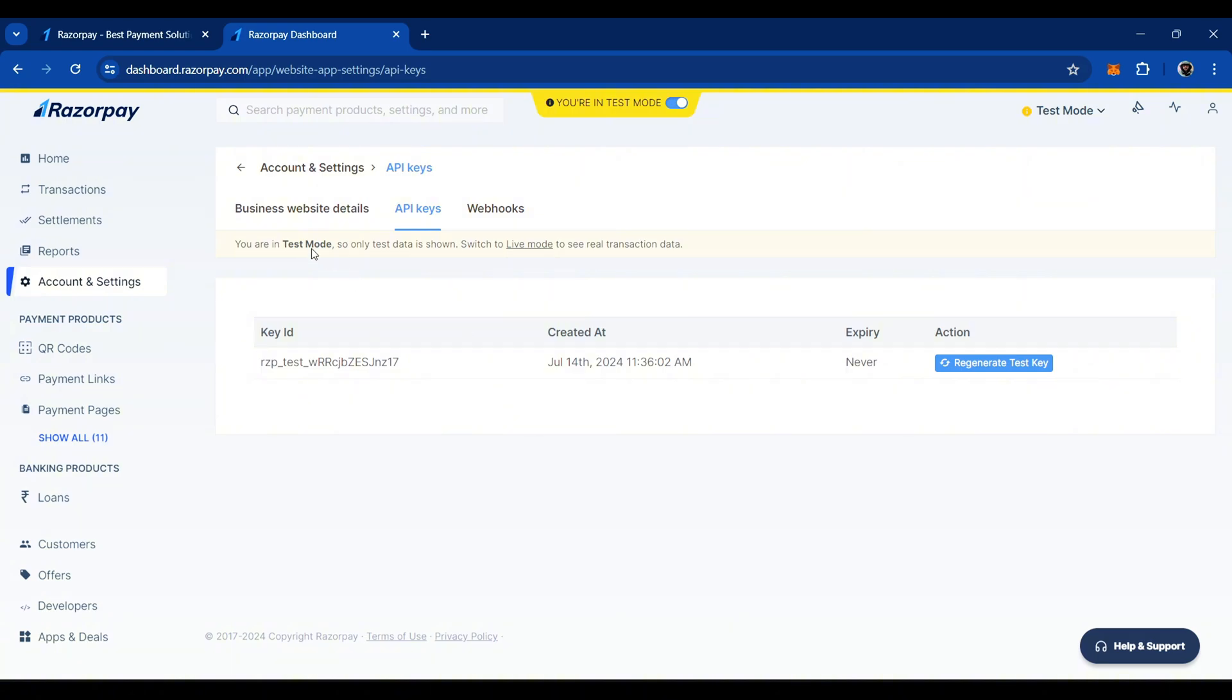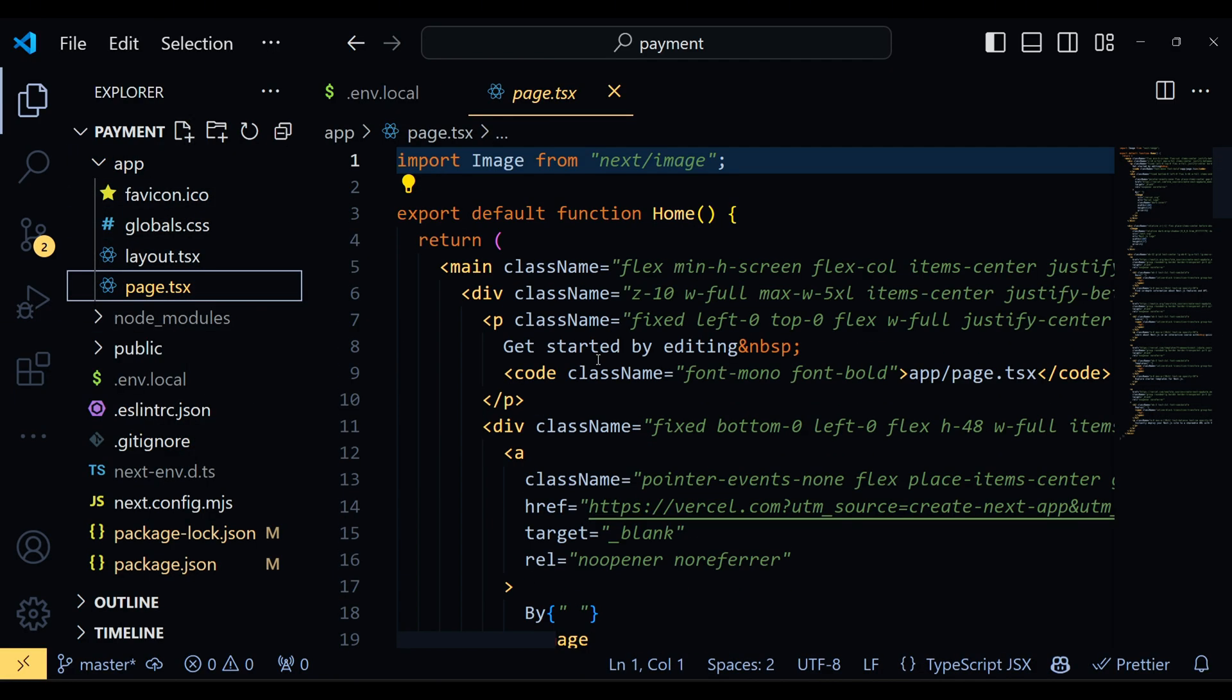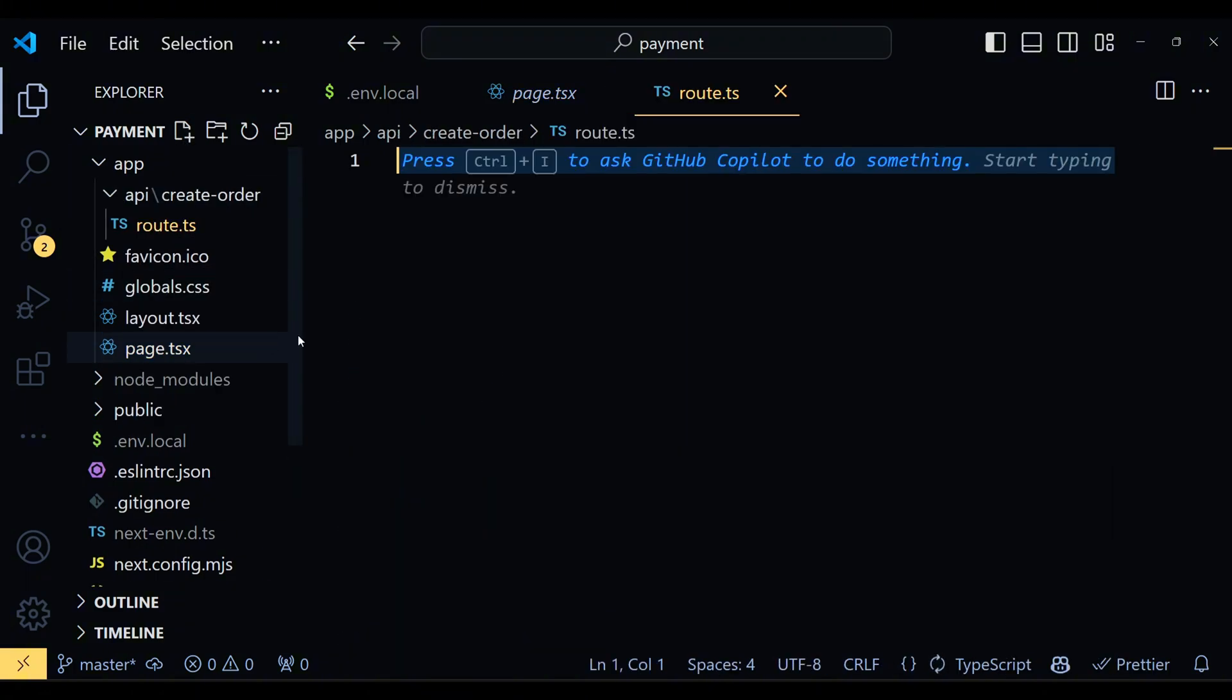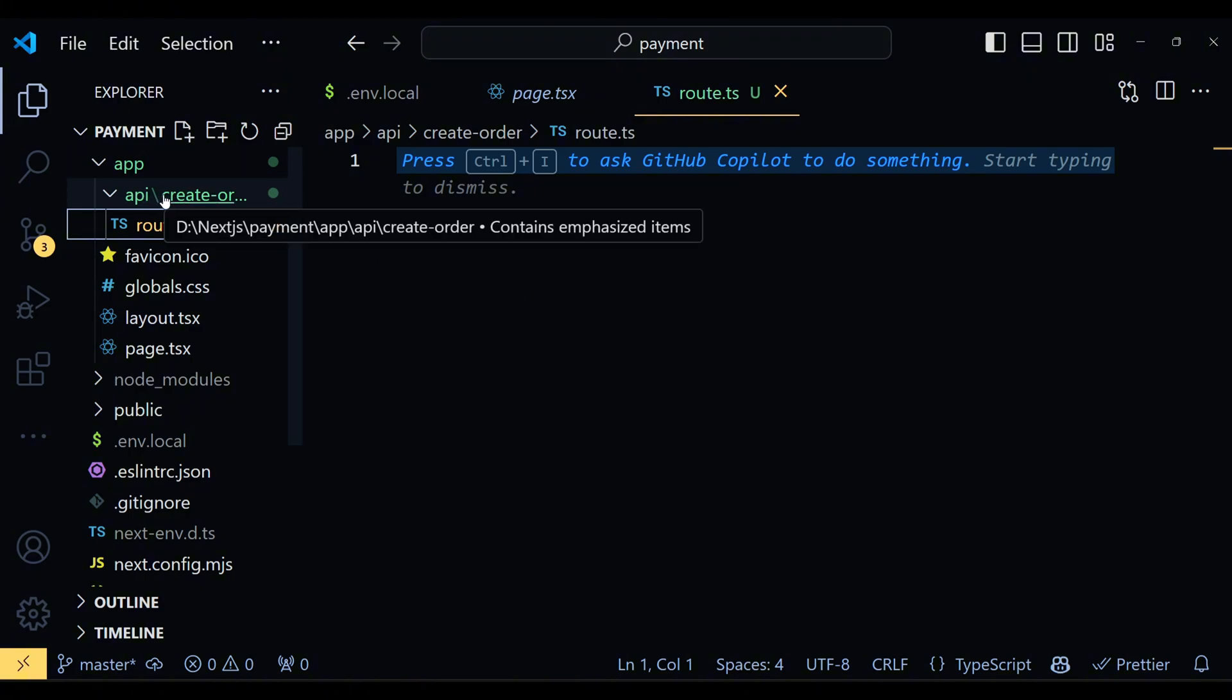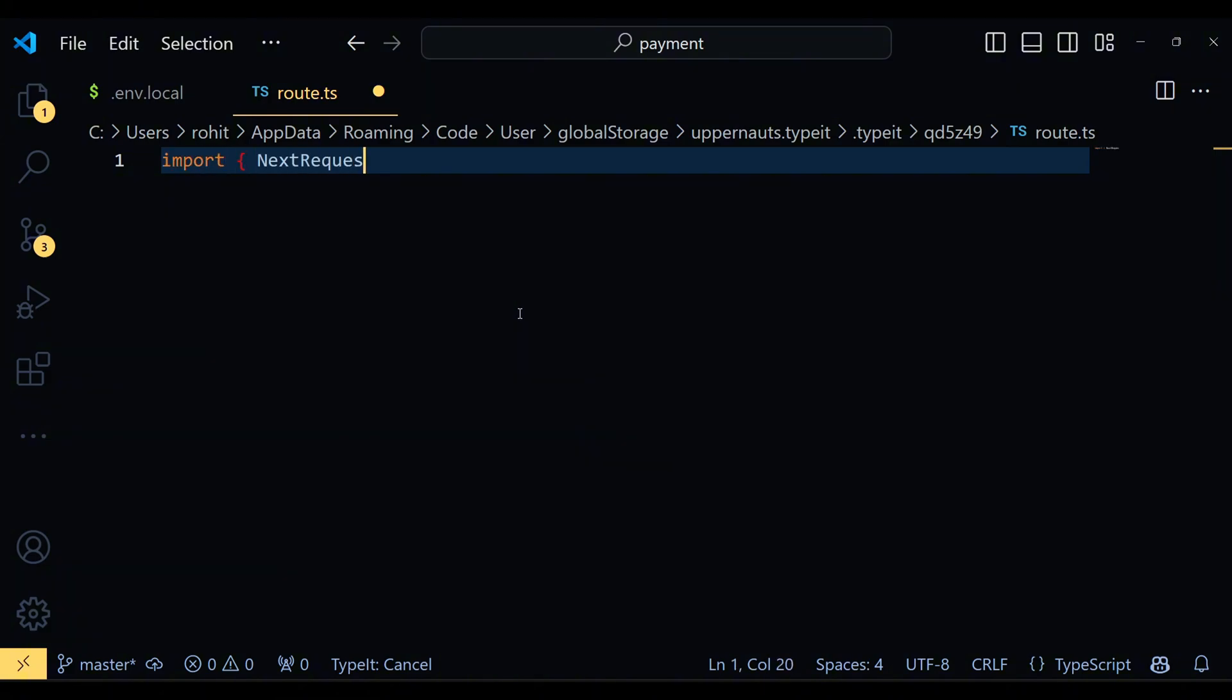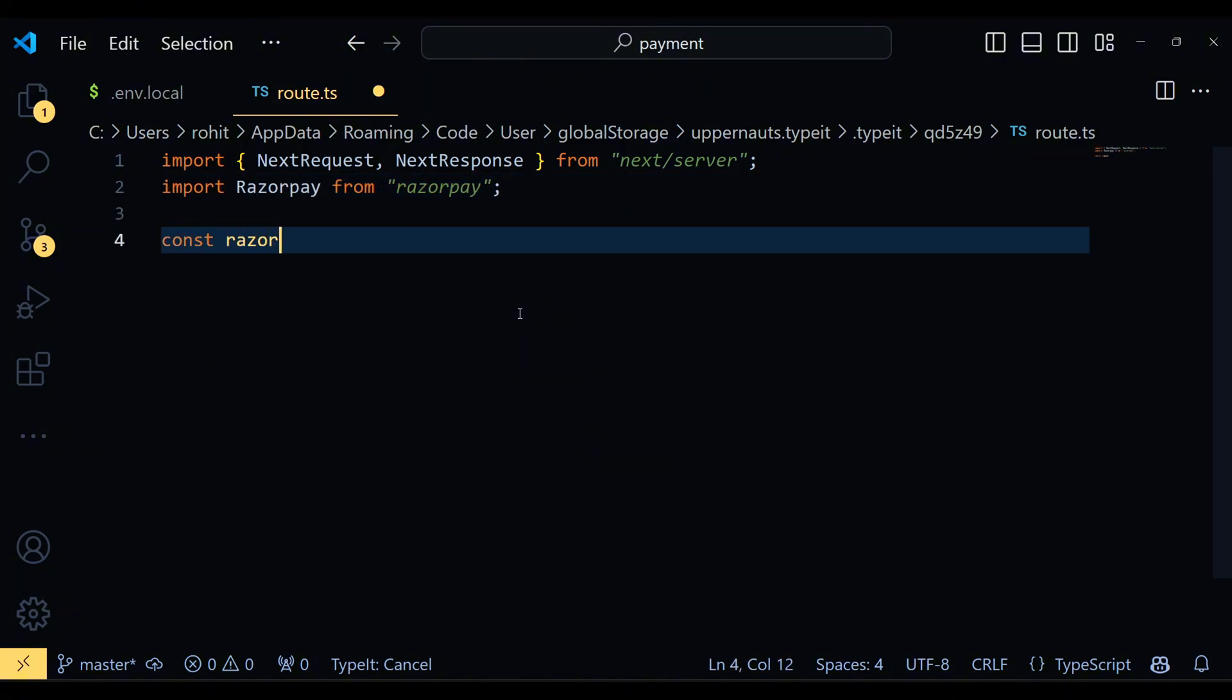Alright, now it's time to write some code. First, we will write the code for the Order ID API of the product. To do this, create a file named route.ts inside the createOrder folder, which is located inside the API folder. Here we import two things, NextRequest and NextResponse from Next.js and the Razorpay library. NextRequest and NextResponse are used to handle HTTP requests and responses in Next.js.